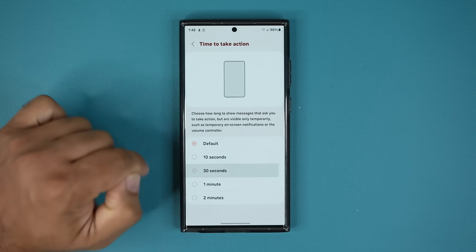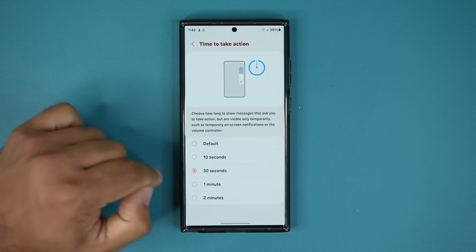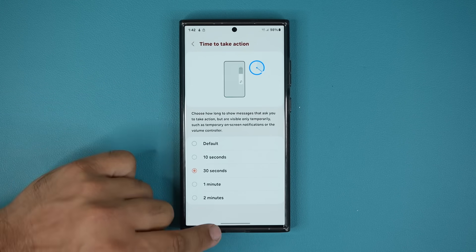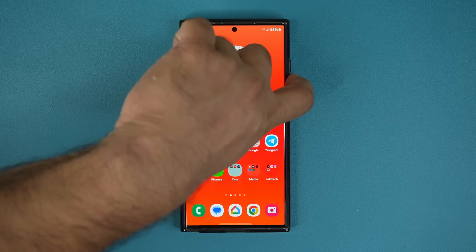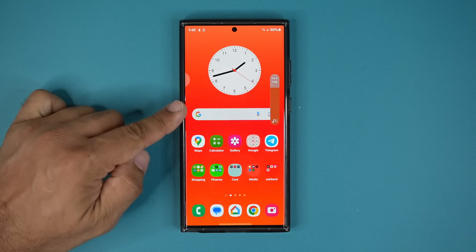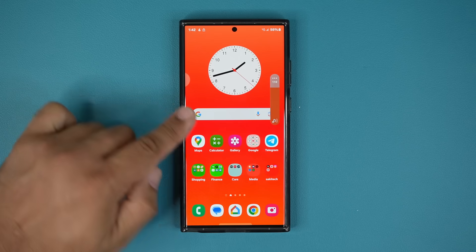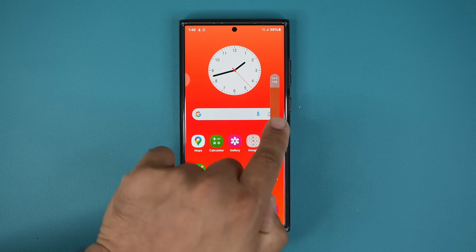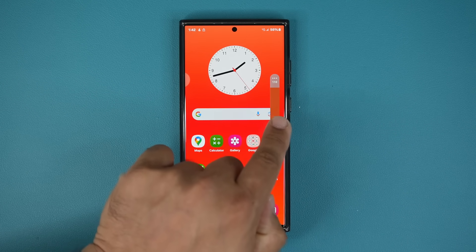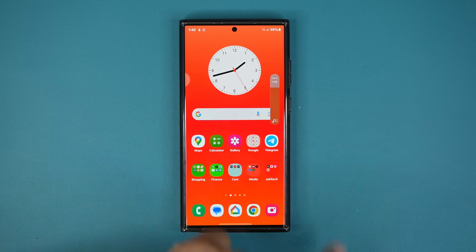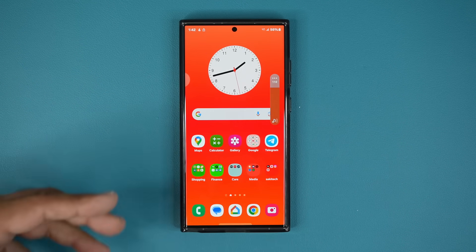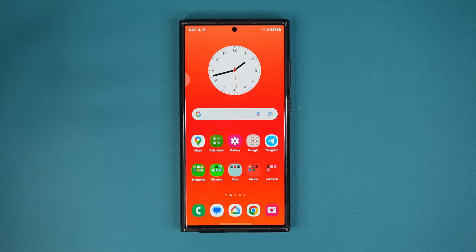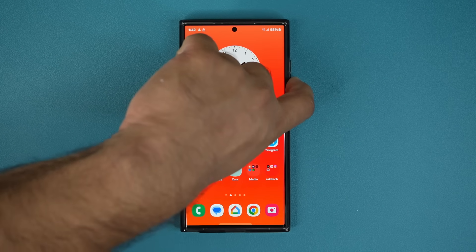I can switch this to 30 seconds and look at what happens. Now when I bring up the volume slider, it actually stays there for 30 seconds — you can see it still has not gone. And of course if I do want to make it disappear, I just tap on the screen and it goes away.